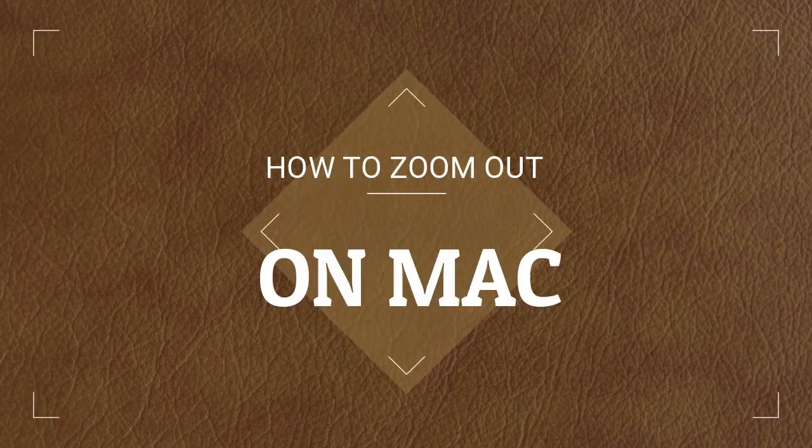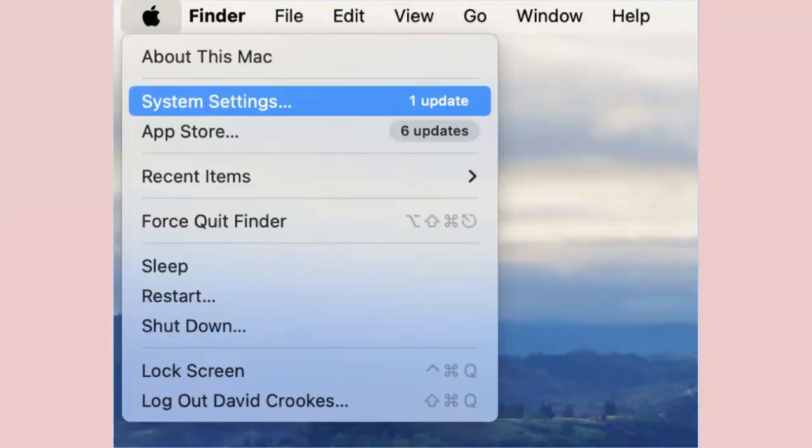How to Zoom Out on Mac Step 1. The zoom feature can be activated using multiple methods and you need to turn them on. Click the Apple menu and select System Settings.